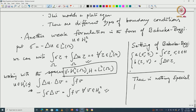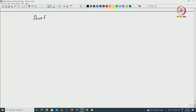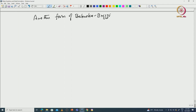Because you are not achieving anything — you are still using your space L2, only writing it as a system. But the advantage comes if I write it in a different way. The main thing is that I am going to do an integration by parts here, and then I can write this problem in a slightly different form of Babuška-Brezzi.